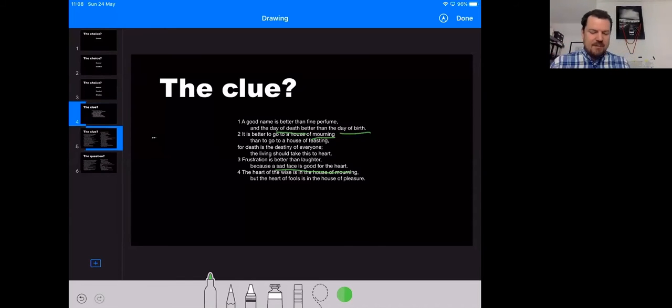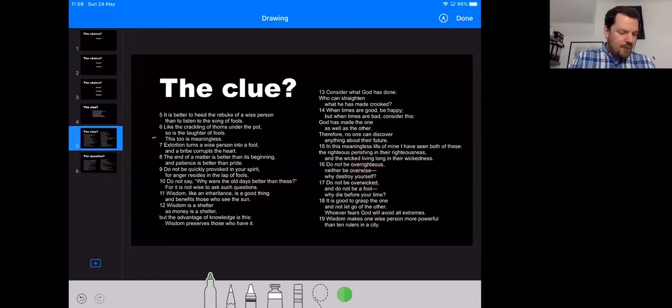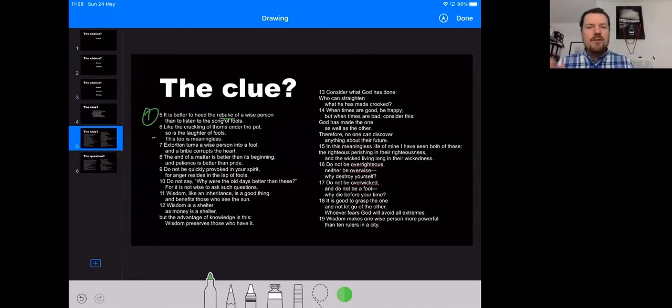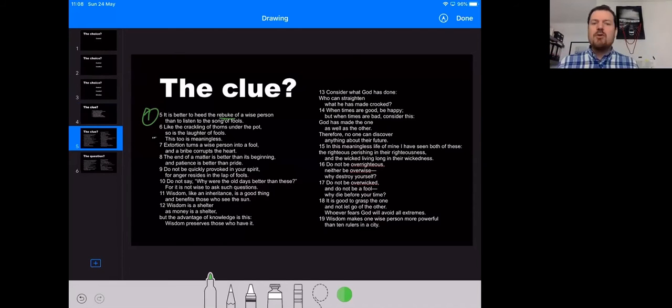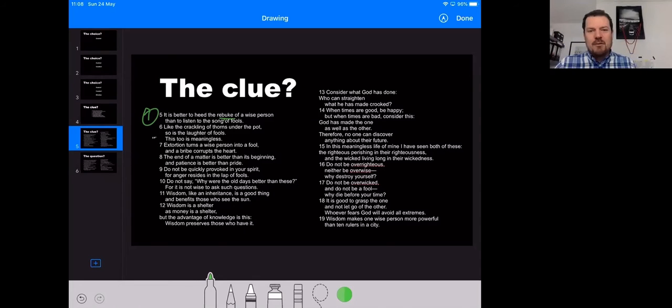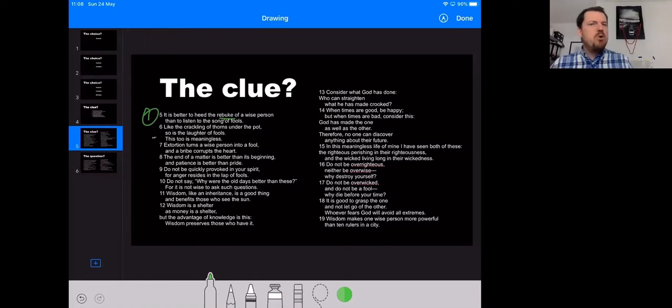And then he lists off some of the ways this changes things. Let me give you some examples here. So verse five, you're able to take on board criticism. Rather than just looking for escapism, you don't need every relationship to affirm you. Every relationship doesn't need to serve your pride.